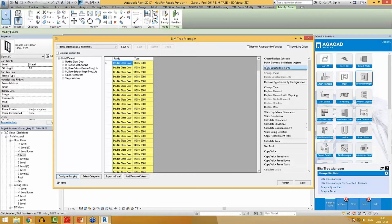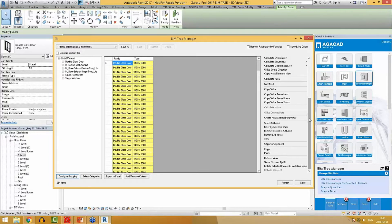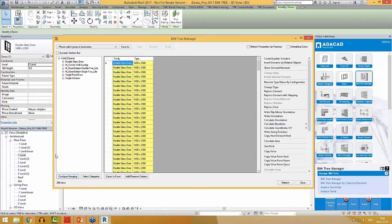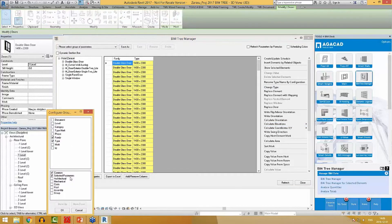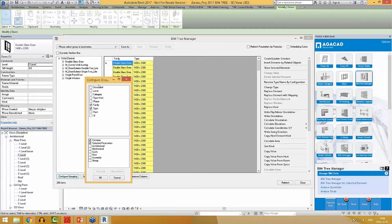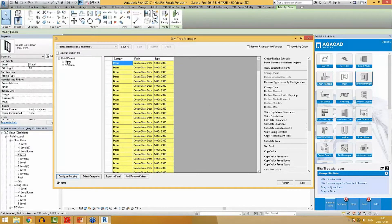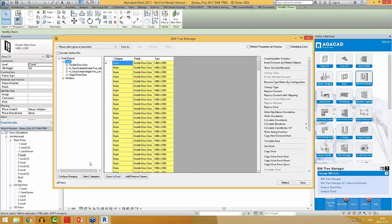Revit shows a table with all these elements and functions to modify them. For example, I will group these elements by category, family and type. Now I can browse through them by category — Doors and Windows — and also by family and type. I can also add new categories, not only Doors and Windows.